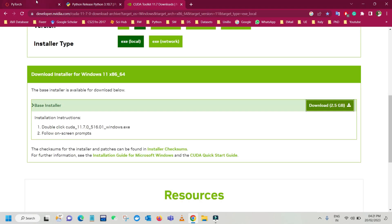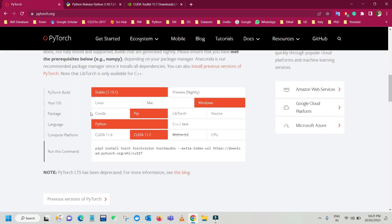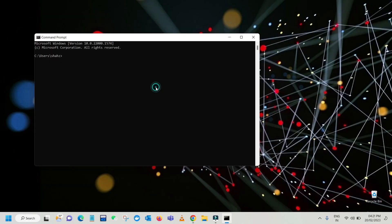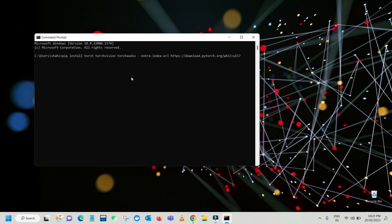Now you can see we have installed Python, the pip package, and CUDA 11.7. So now just copy the install command from the PyTorch website, open the command prompt, and paste it. You can use pip3 or simply pip — both work. I'm using: pip install torch torchvision torchaudio. Press Enter.